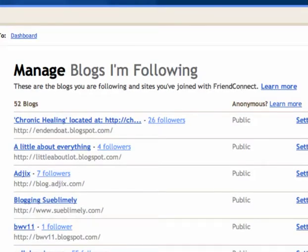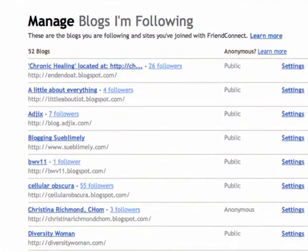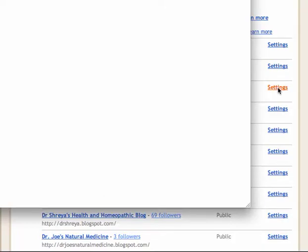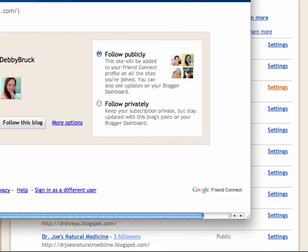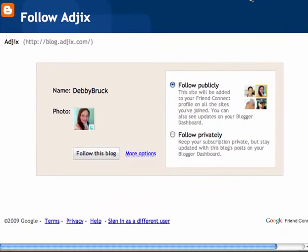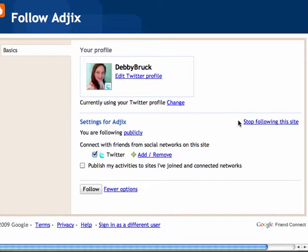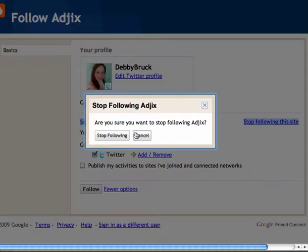Static images. Now you can see the list here — here is one called Agix with 7 followers. Just click Settings, and you will see that you click More Options. Here it is: Stop following this site. Click that — Stop following.